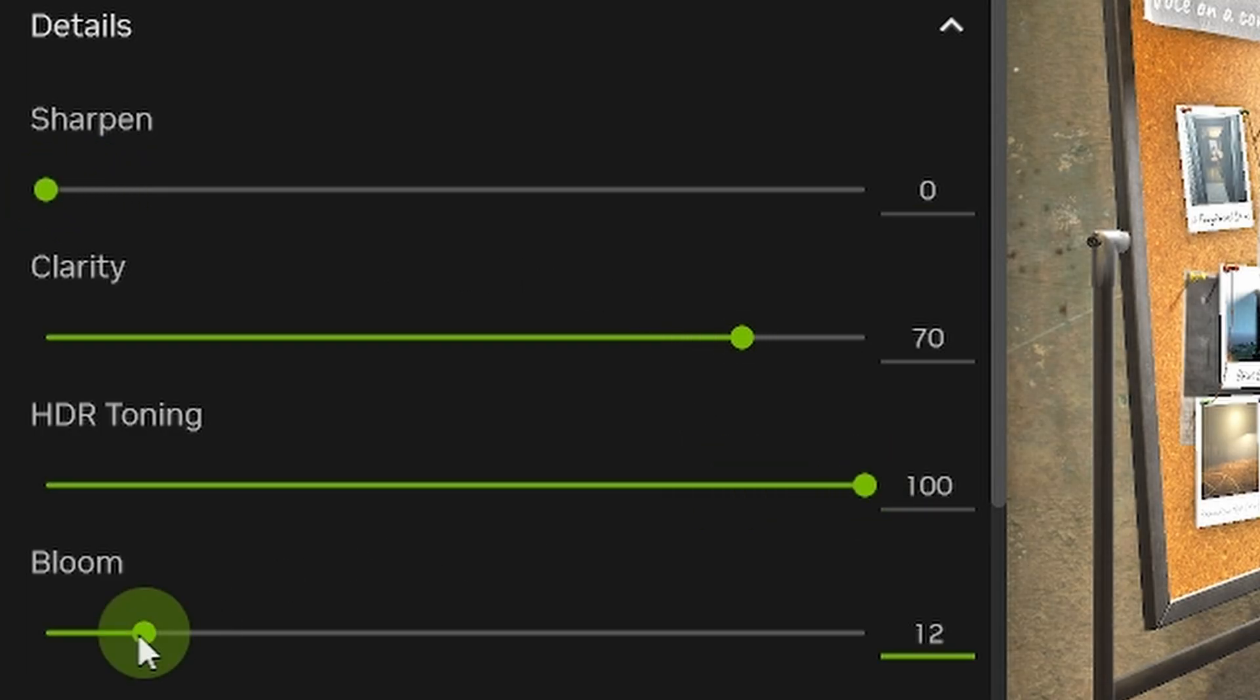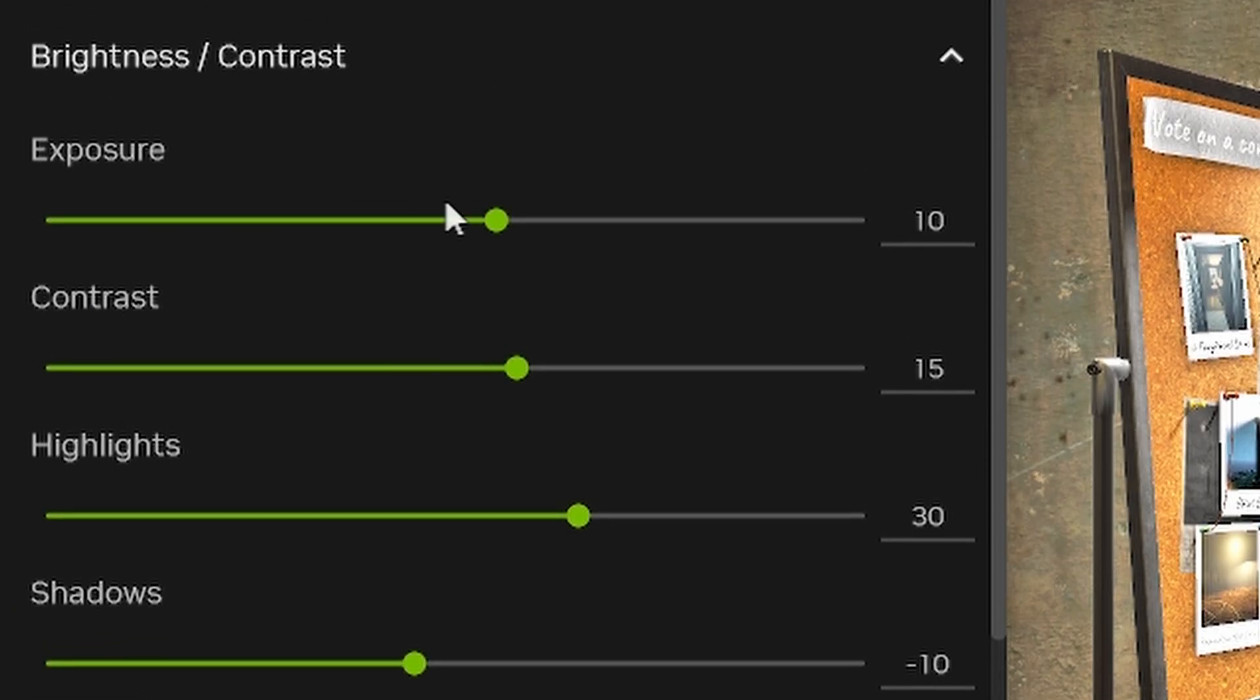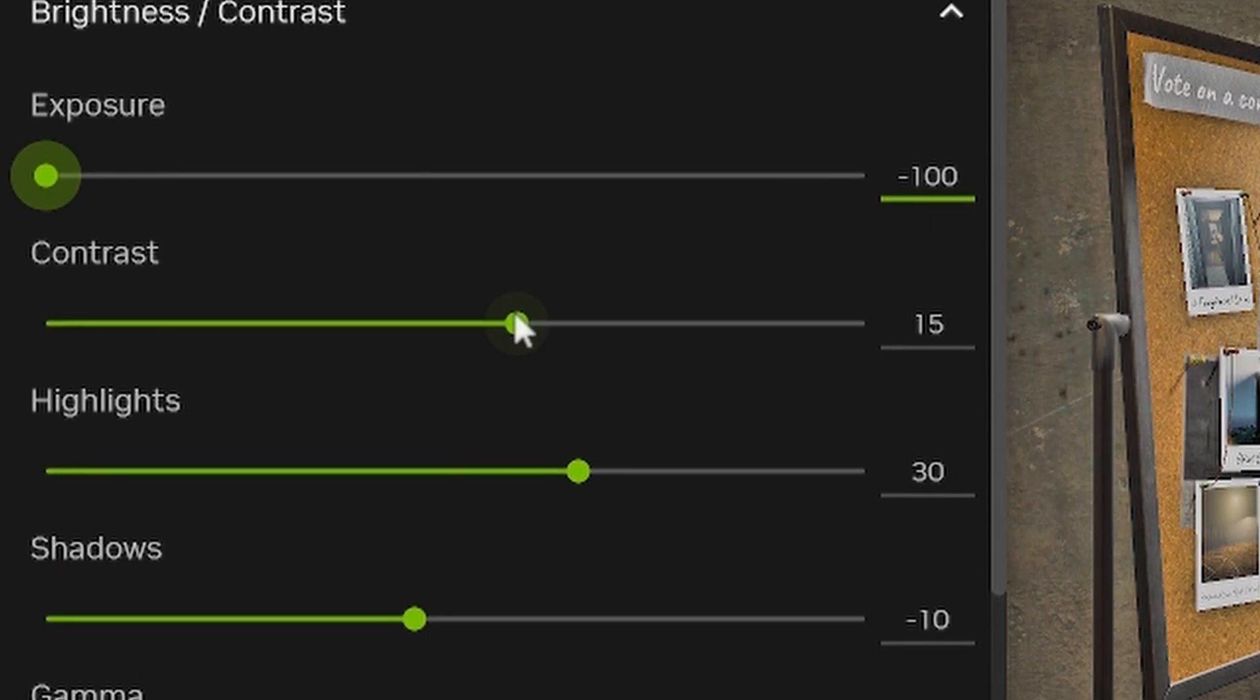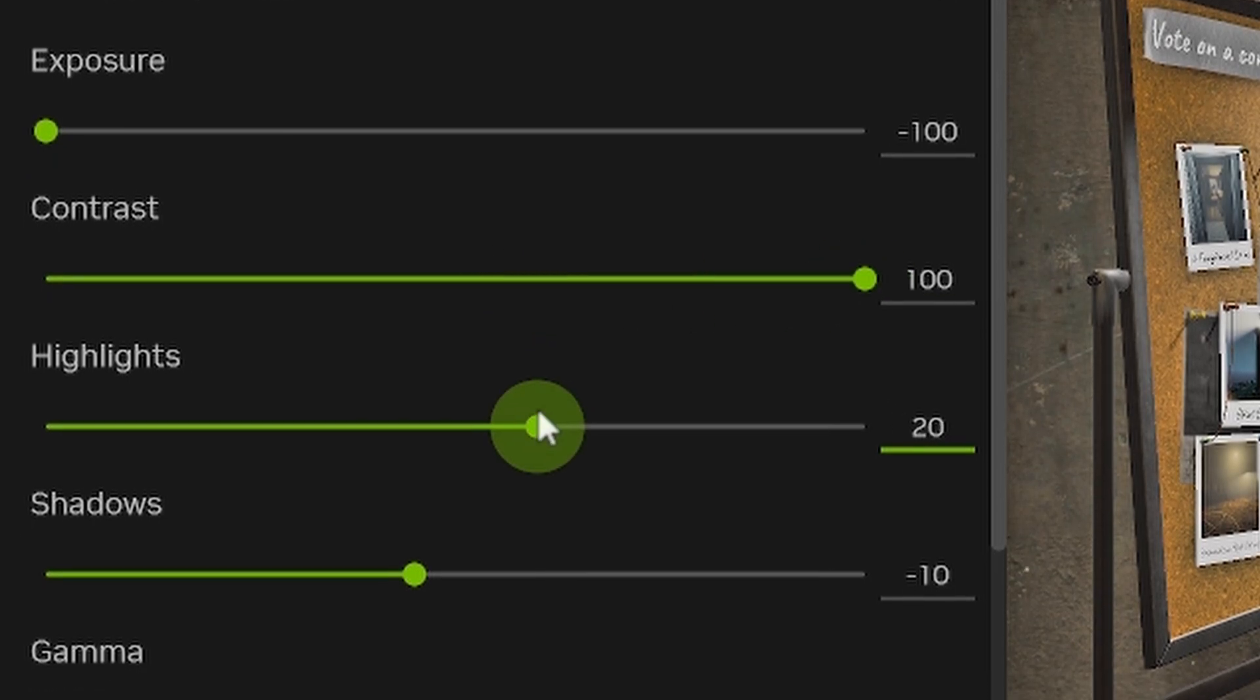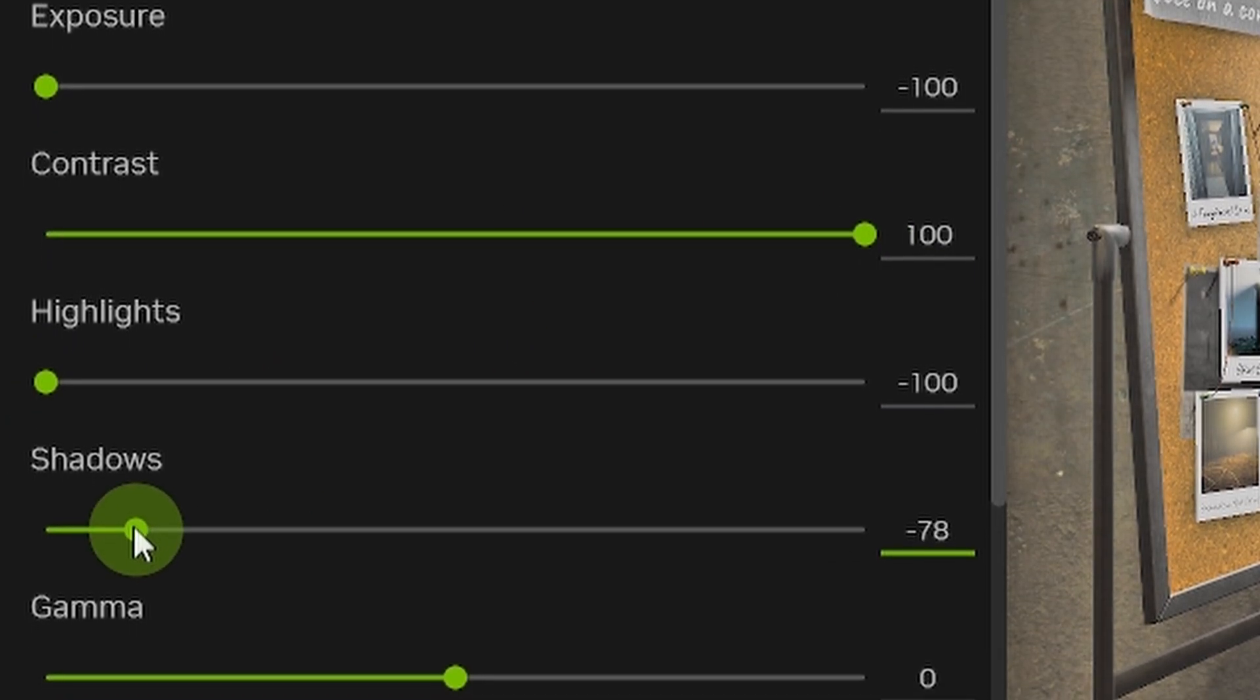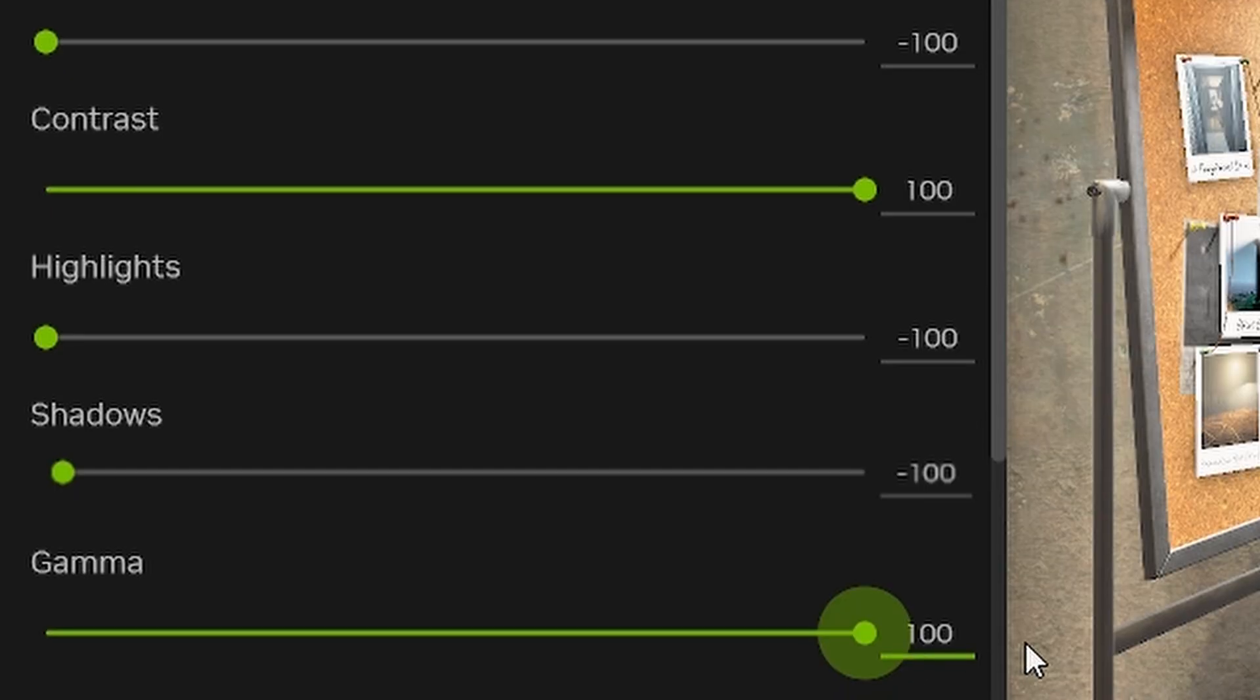And finally, Brightness/Contrast. With Exposure at negative 100, Contrast at 100, Highlights at negative 100, Shadows at negative 100, and Gamma at 100.